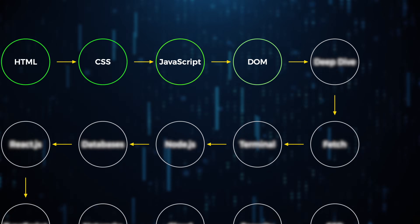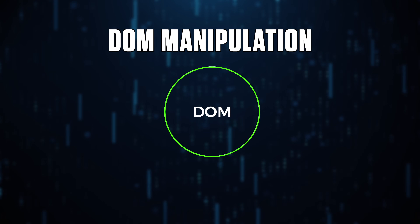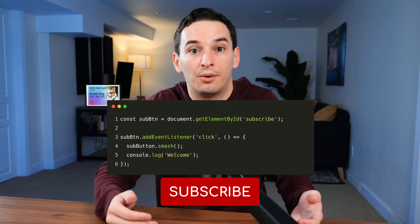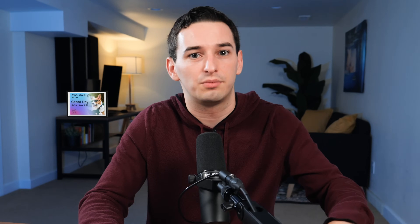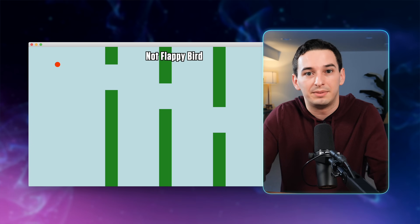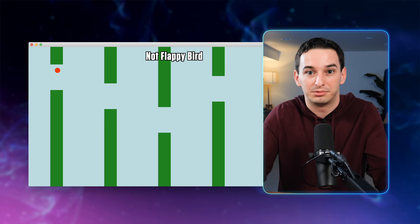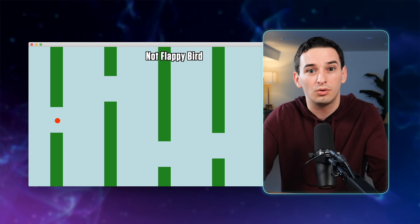After that, you can move on to DOM manipulation, which is how we actually use JavaScript to change the contents of the website — how we add that interactivity to it. Now that you've learned this new skill, it's project time. You can either take whatever website you already made and add some interactivity to it, or build a completely new one. A good project to try here would be to make some game in the browser, something like tic-tac-toe or Sudoku.